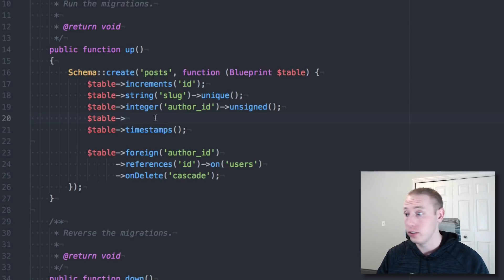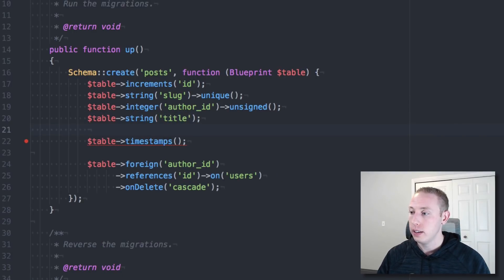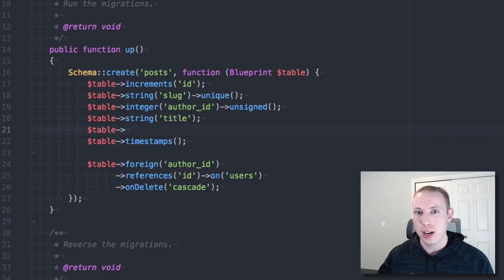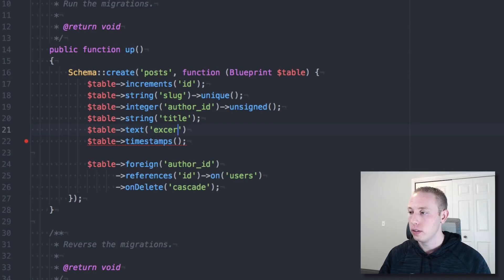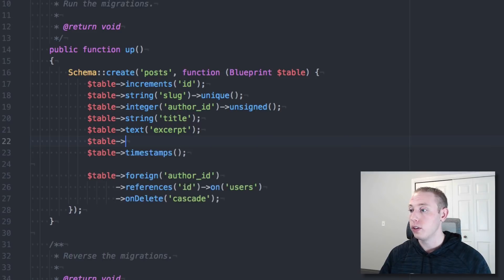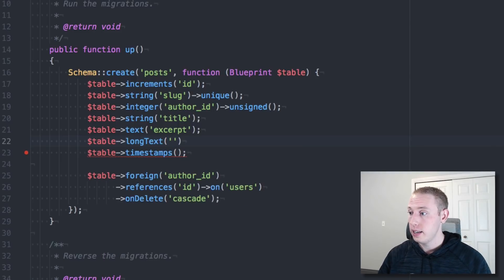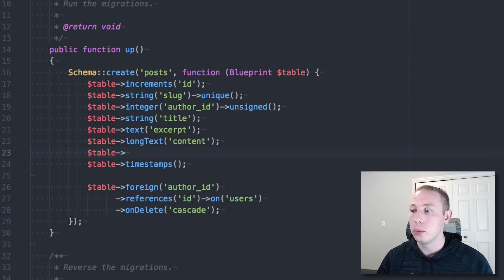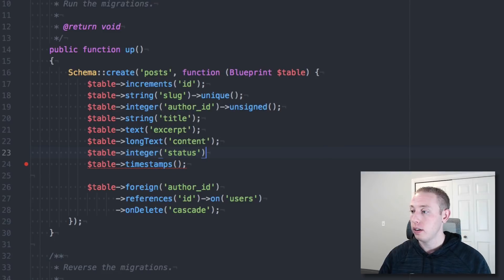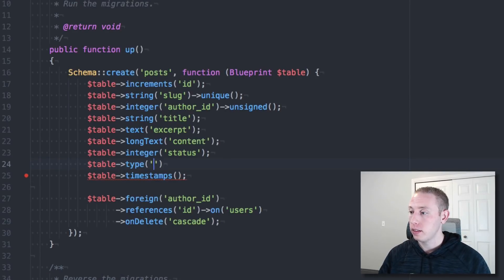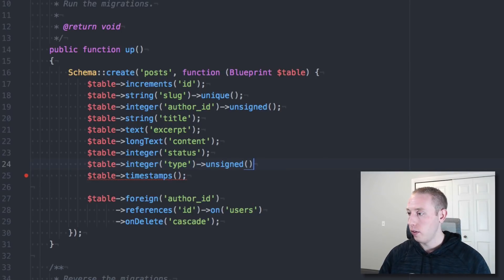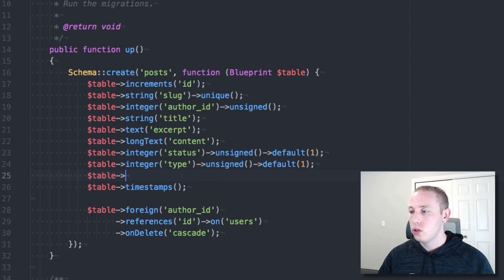Next we need to set up the title, which will be a string — that's obviously the title of the blog post. Then I want to have an excerpt, which is a quick brief summary, and we'll set that up as a text field. Then we want the content, which we're going to set up as a long text so we can keep it as long as possible. After that we have status and type, which are both integers and can be unsigned.